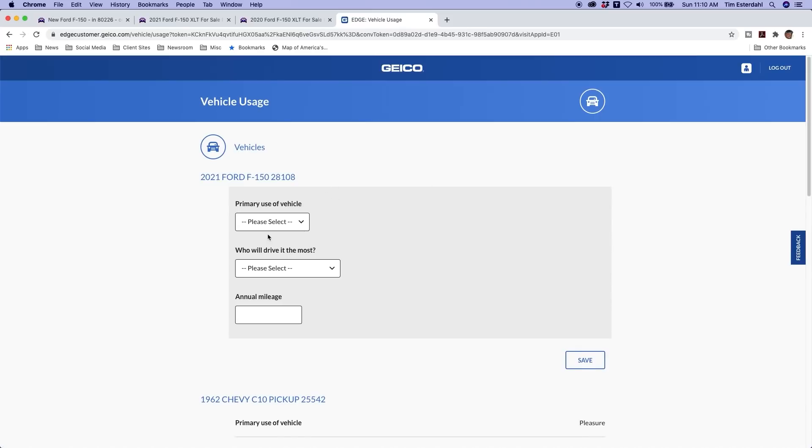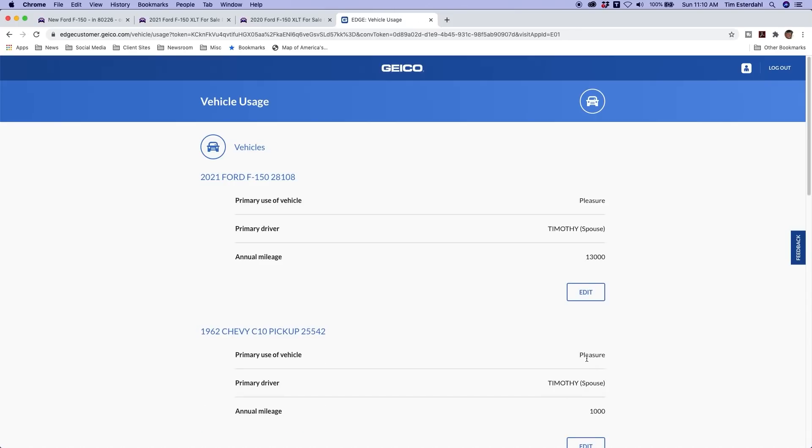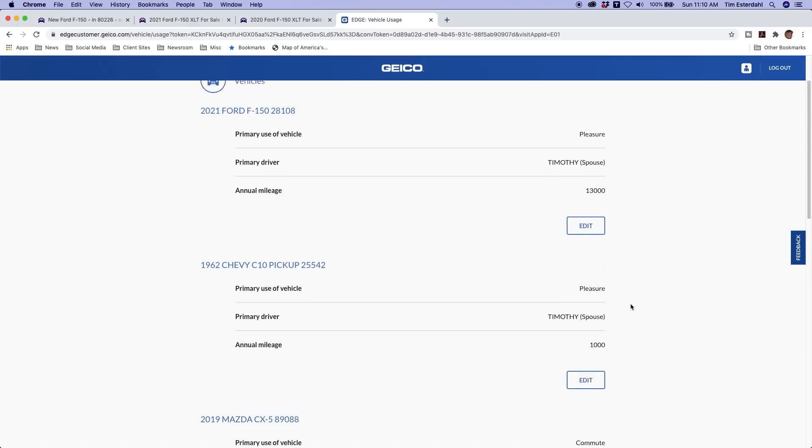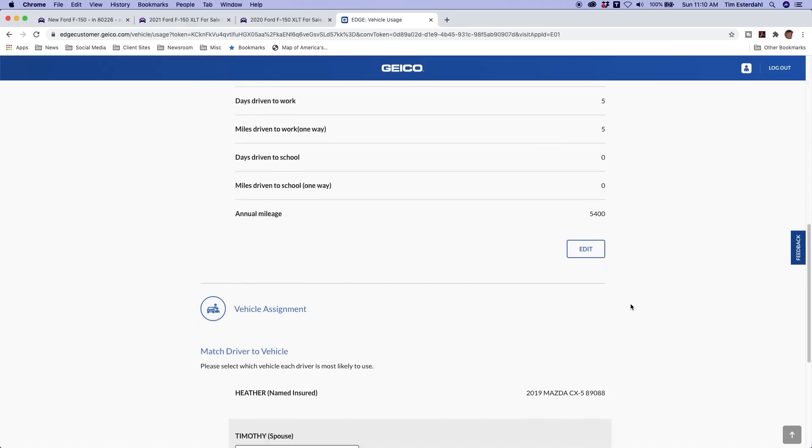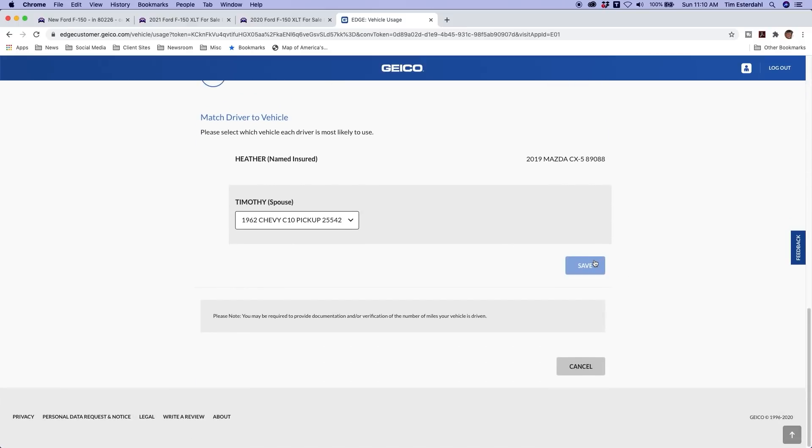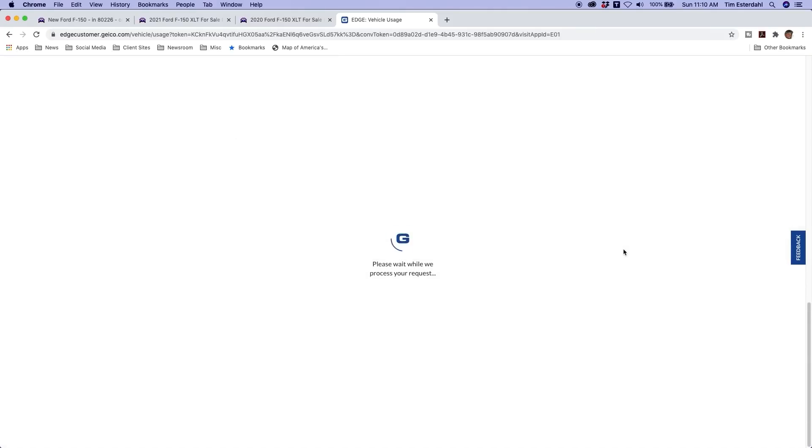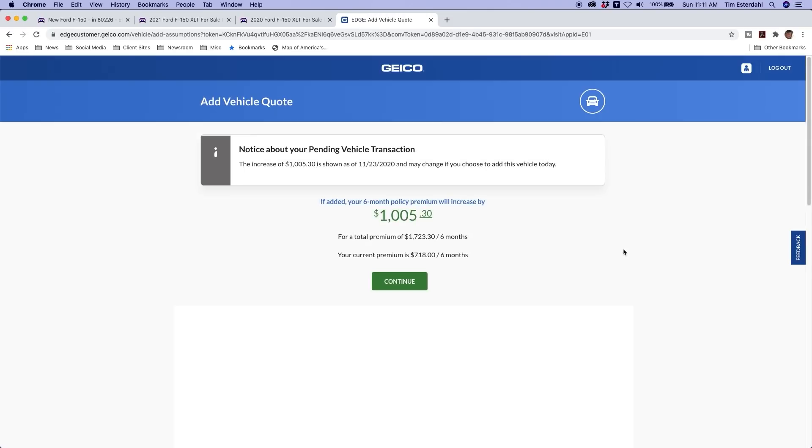Okay. Primary use, let's just say pleasure. I'll drive the most and we'll save that. And there we go. We have my truck, the wife's Mazda and that vehicle as well. So we'll just save that and we'll say get quote. So I'd add $1,000 over six months. So a thousand divided by six months, $167 a month. That's for the 2021, $167.